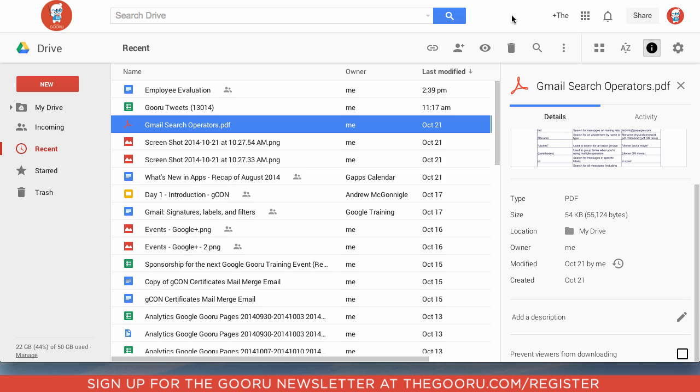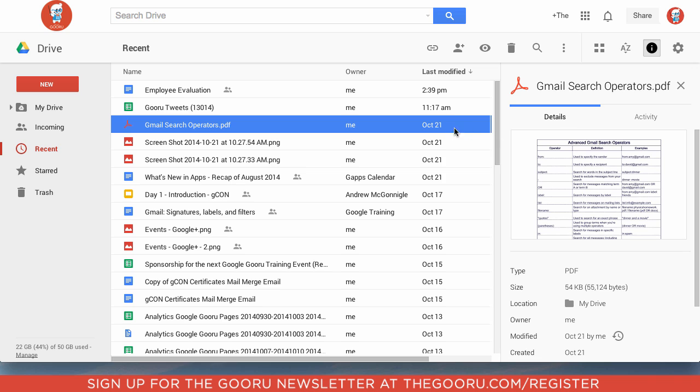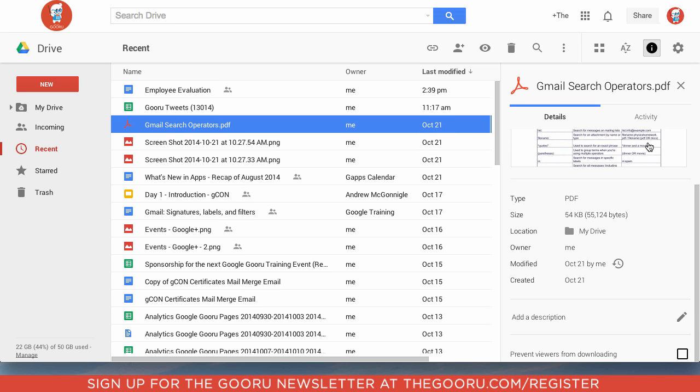So first of all, we'll take a look at a PDF here, which is one of the supported file types. If you click on it and then make sure that you're in the details section on the side, you can scroll down and you should see this option here at the bottom to check and say prevent viewers from downloading.